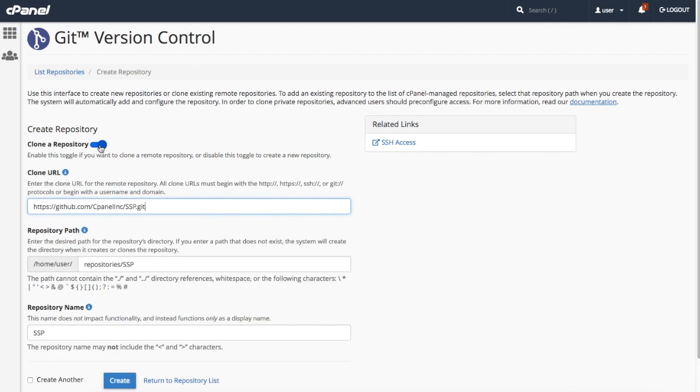Next, in the repository path text box, enter the path that you want to store the repository in.